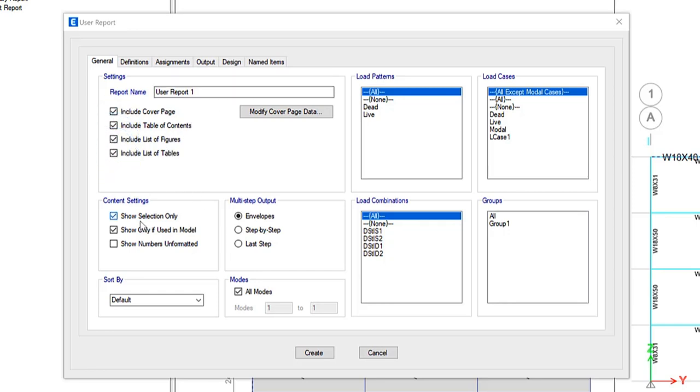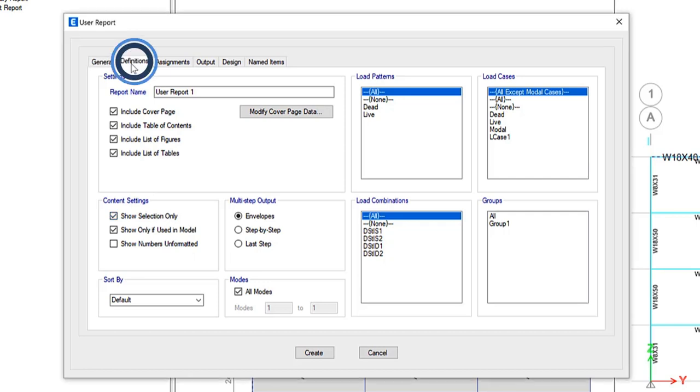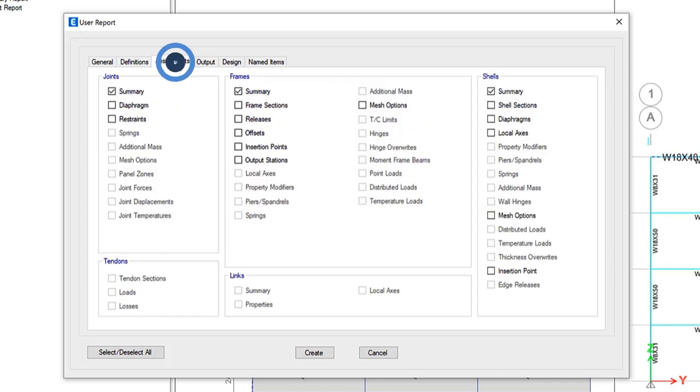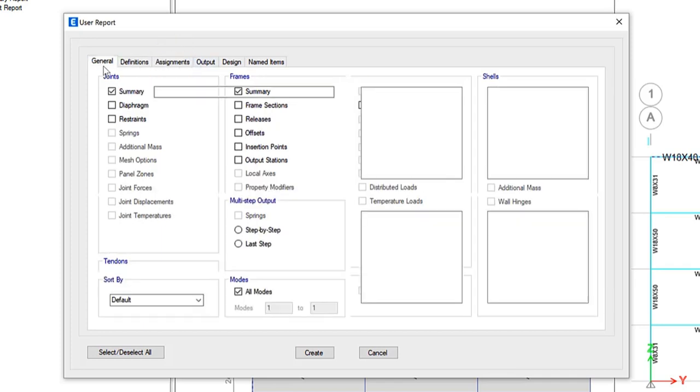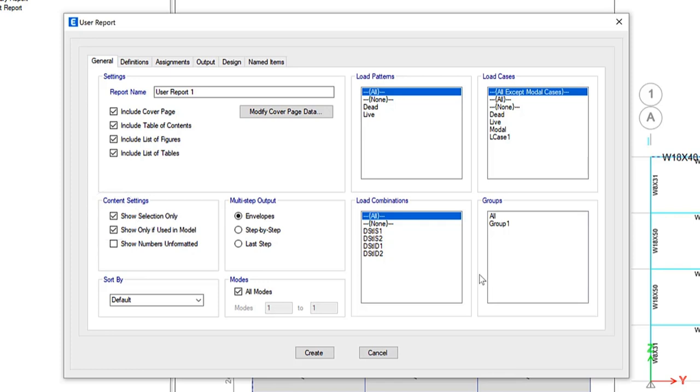This is an interesting feature. It allows the report to only include selected items only, which will limit the size of the report. Because as you can see underneath all of these tabs, this report can get quite large. So I generally prefer to use the show selection only option.